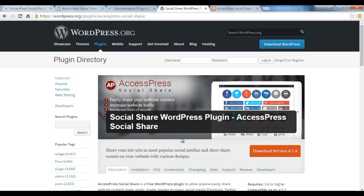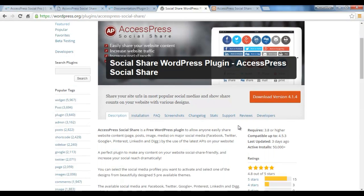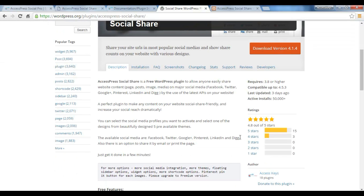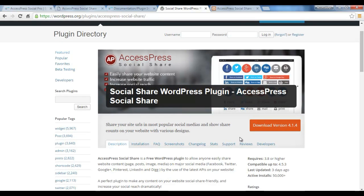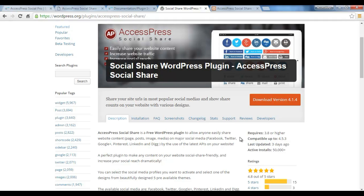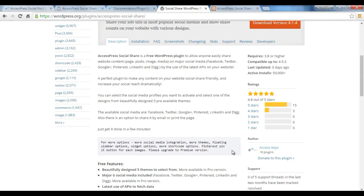It has included five beautiful themes to choose from for displaying a social share button. In the free plugin of AccessPress Social Share we have included five major social media, and with the upgrade you will get up to 15 major social media share buttons.